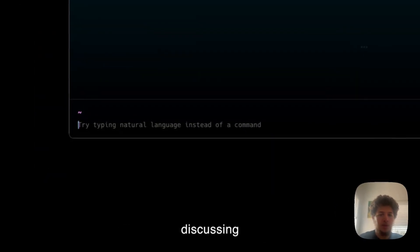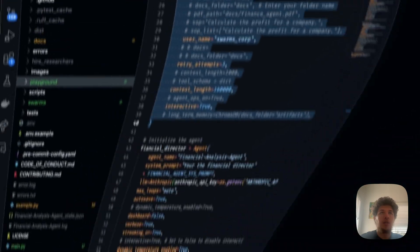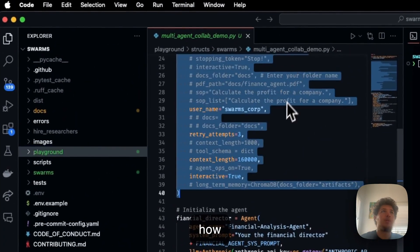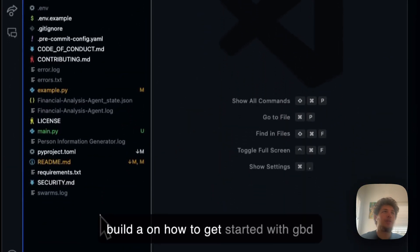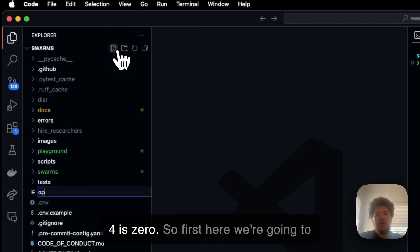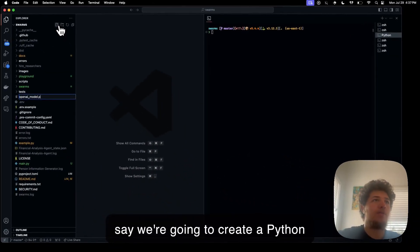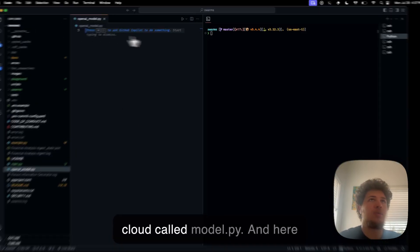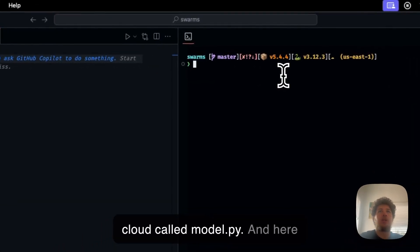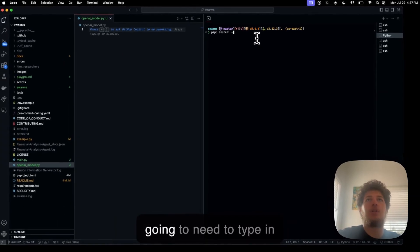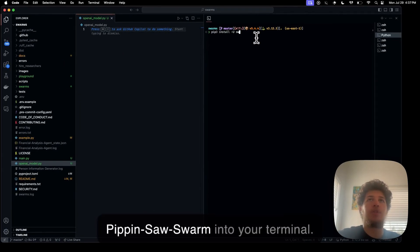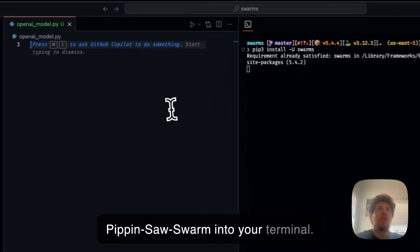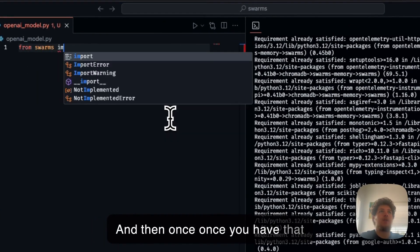Hey, so today we're going to be discussing how to get started with GPT-4.0. First, we're going to create a Python file called openai-model.py. Then you're going to need to type pip install swarms into your terminal. Once you have that, you can do something like this.